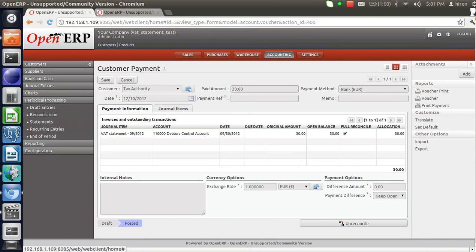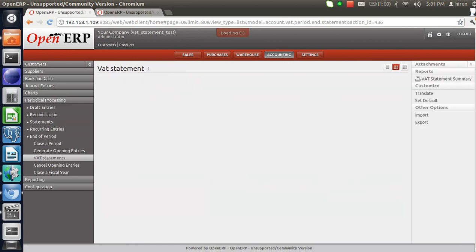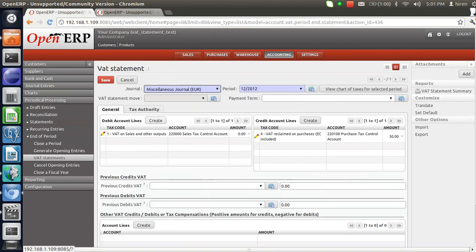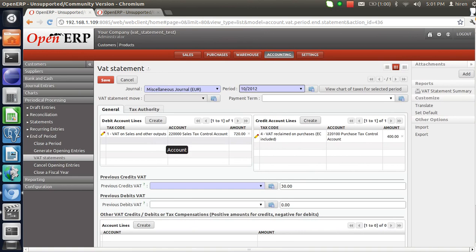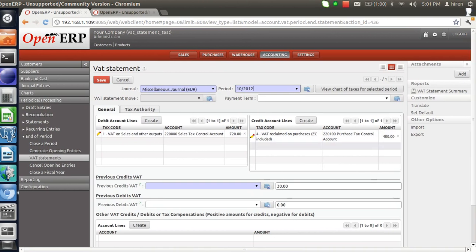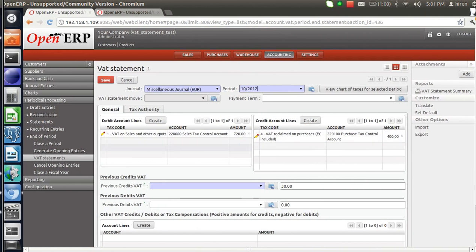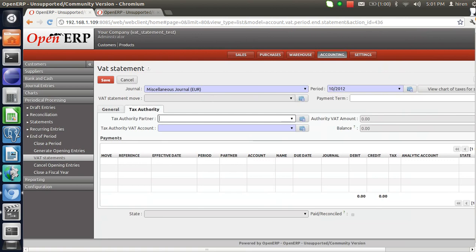Now let's create another VAT statement for the period of October. Let's give the journal entry as Miscellaneous Journal and the period October. Again you can see in the left pane the sales tax is rupees 720 and in the right pane the purchase tax is rupees 400. In this case my sales tax is more than my purchase tax, so it suggests that I will be paying the tax to my tax authority partner. Let's name it Tax Authority.